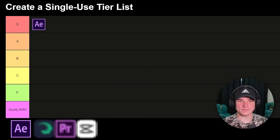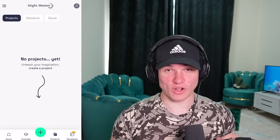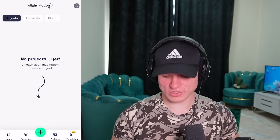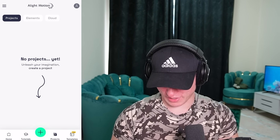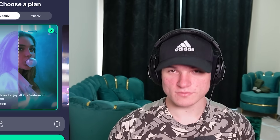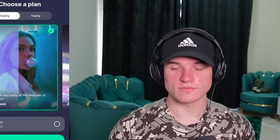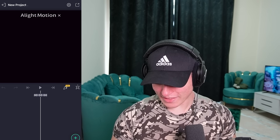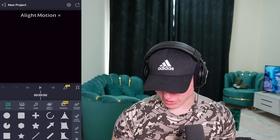And with that being said, next up we got Alight Motion. If you know me, then you know that I'm not a mobile editor. But for the sake of science, I downloaded Alight Motion. This is going to be really interesting. So I'm now in Alight Motion and I'm just going to click onto the plus. Okay, this seems good. I ain't paying for you. Okay, we're now on the timeline. Let's go ahead and import some footage.